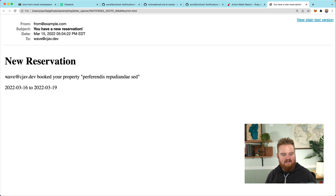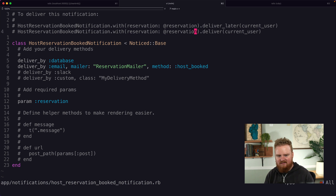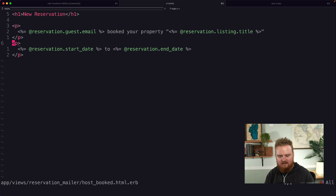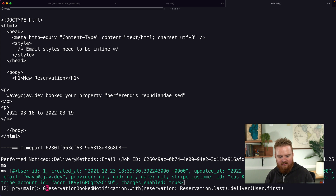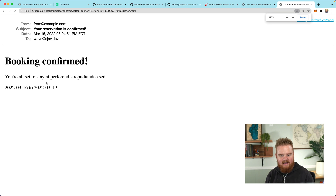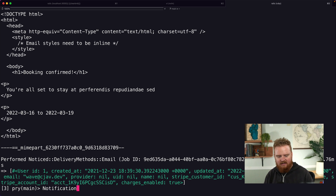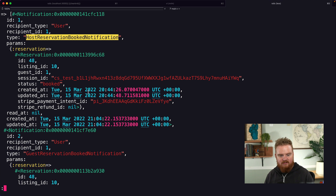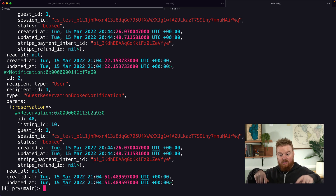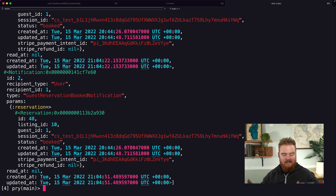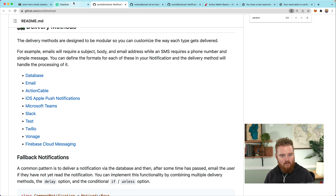The email shows 'this guest booked your property' along with the dates — looking good. Then we do the same for the guest notification, and we see 'You're all set to stay at [listing title]' from that date to that date. We can also check `Notification.all` in the console and see a `HostReservationBookedNotification` and a `GuestReservationBookedNotification` — this makes it easy to build a news-feed style view for what's happening on a reservation.